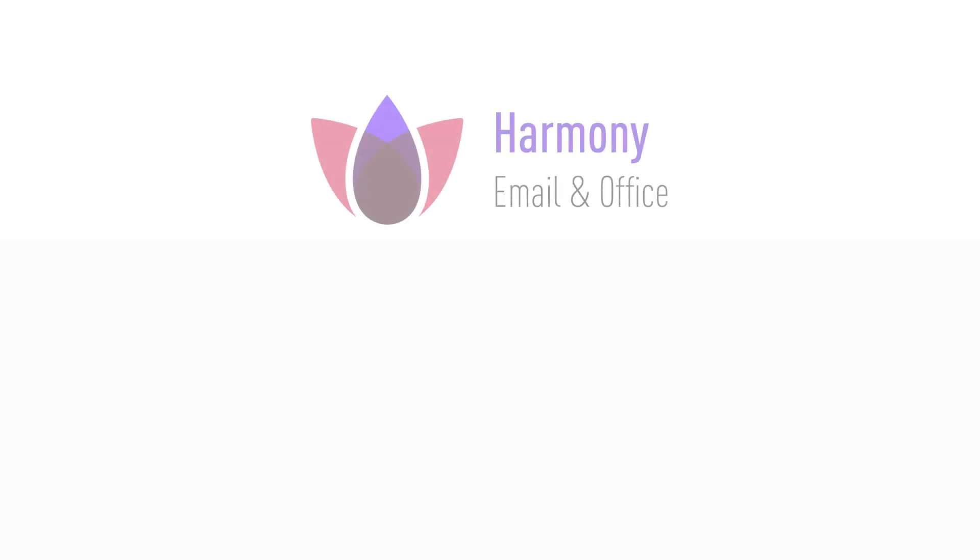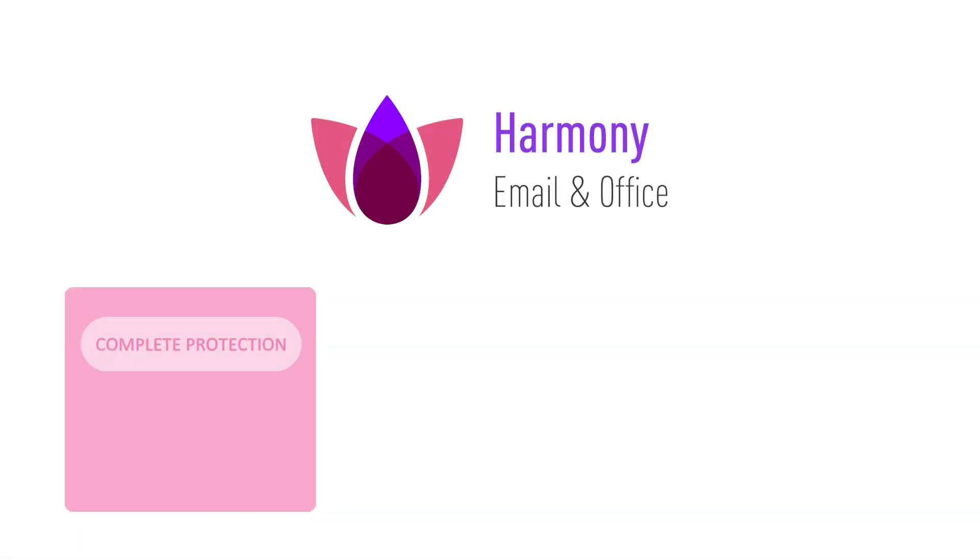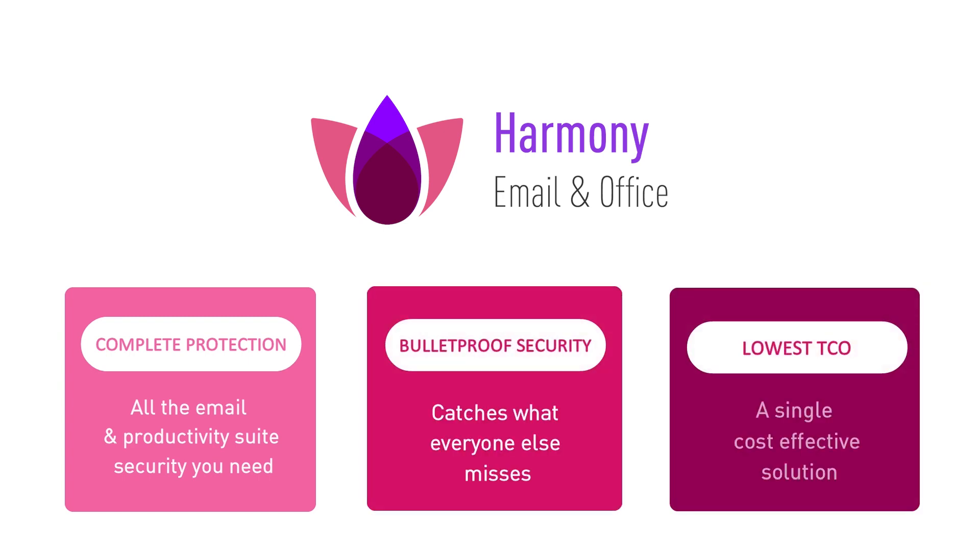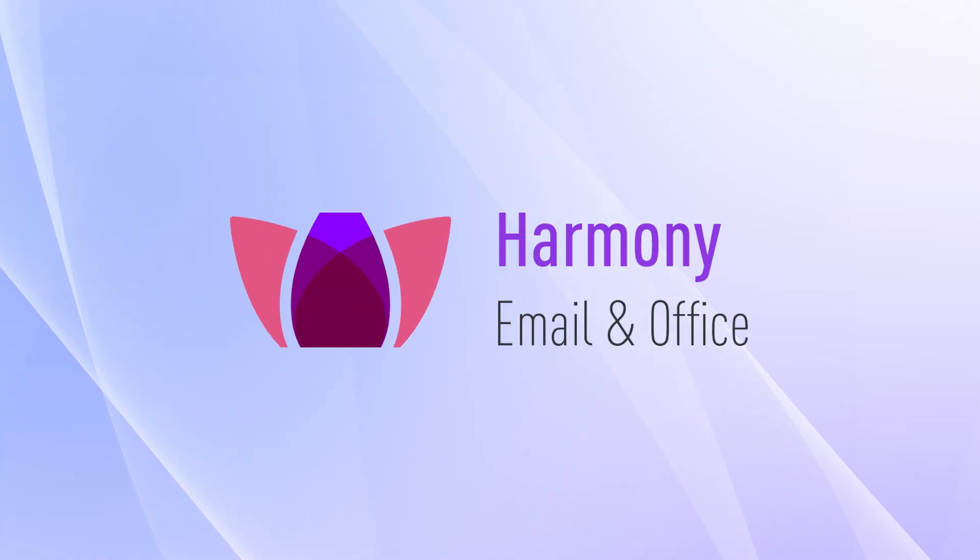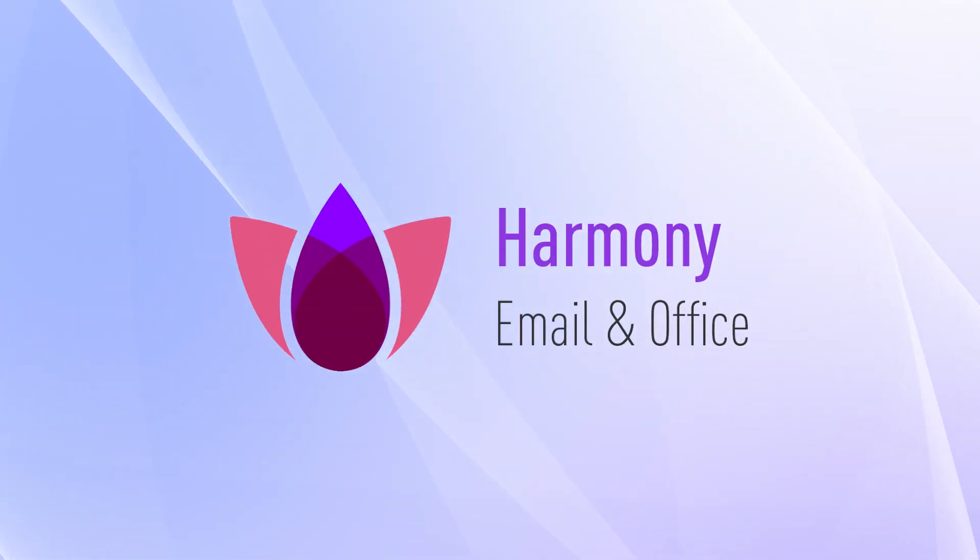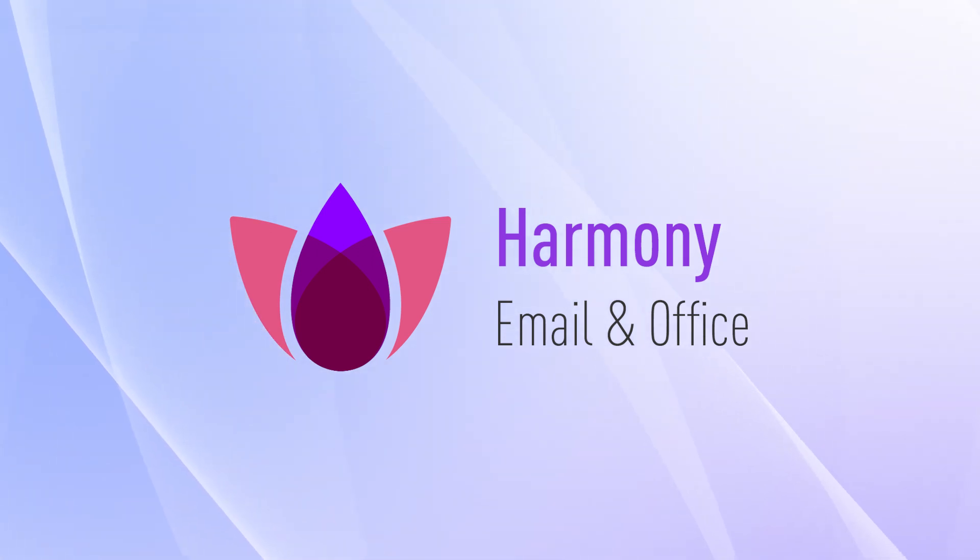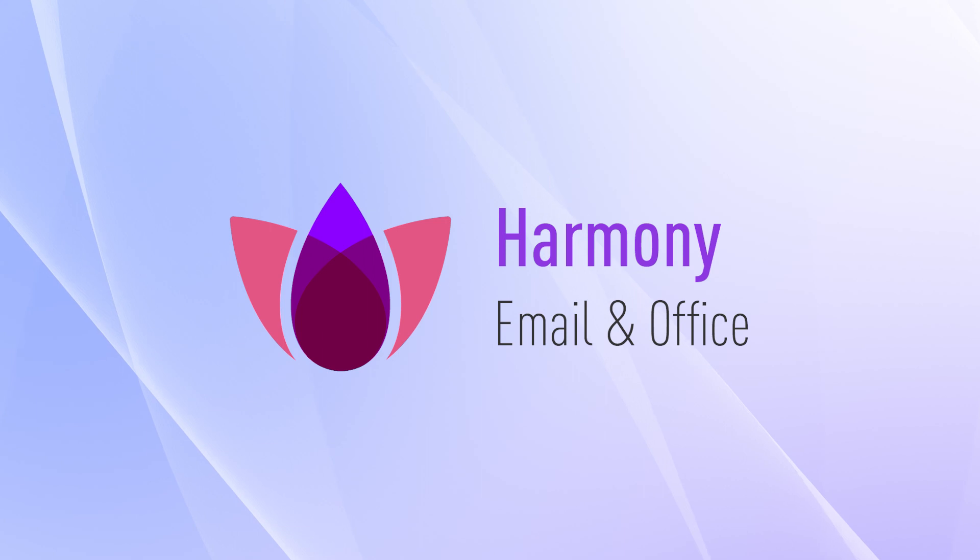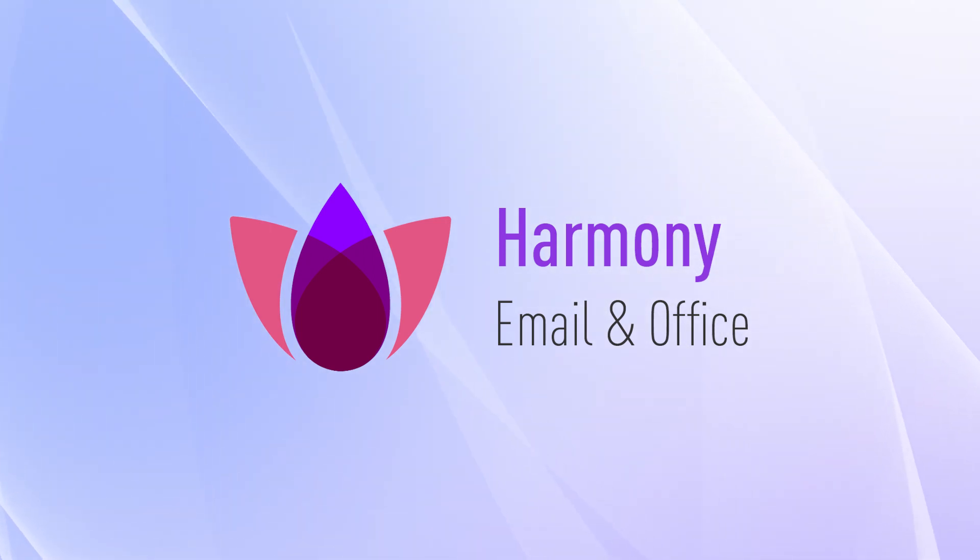Harmony Email and Office delivers all the protection you need at the security level you deserve in a single, cost-effective solution for your email and productivity applications. We will show the simple onboarding process and then demonstrate four types of attacks across Office 365 Email and OneDrive.